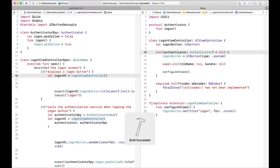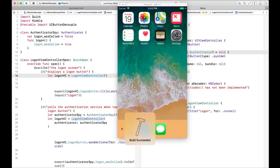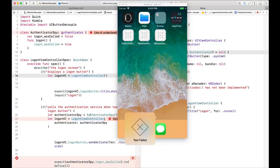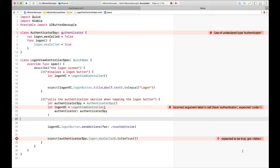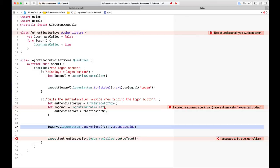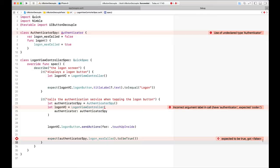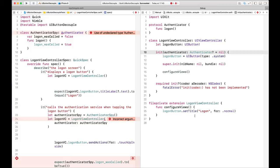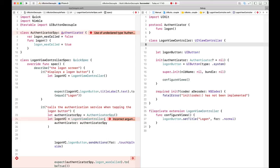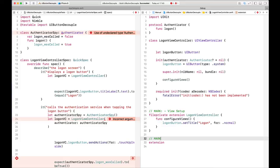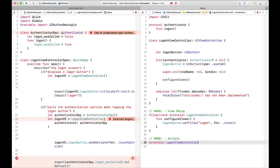We're going to say the initializer takes an authenticator conforming to the Authenticator protocol. Of course this doesn't exist in the production code yet — we need to move it from the test into the code. Now the LogonViewController can't be instantiated without passing in an authenticator, and my first test doesn't pass one. So I'm going to mark it as optional and initialize it to nil. This removes the dependency from test instances where it's not important to what we're testing.